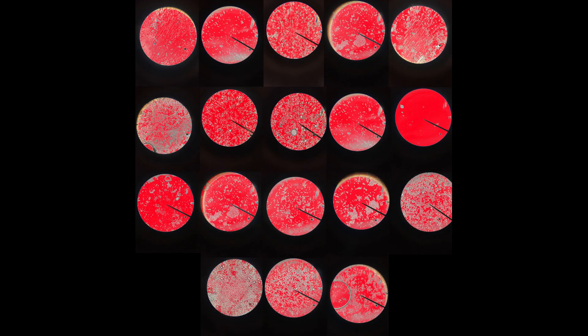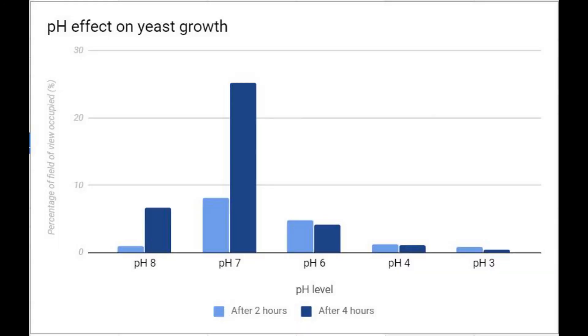In all our findings, we found that the yeast's population was the greatest when it was put in an environment where the pH was around neutral or 7. Though we couldn't create an environment with a pH level higher than 8 and lower than 3, we can clearly see that the yeast grew the fastest in neutral acidity, shown here in the bar graph that we made.